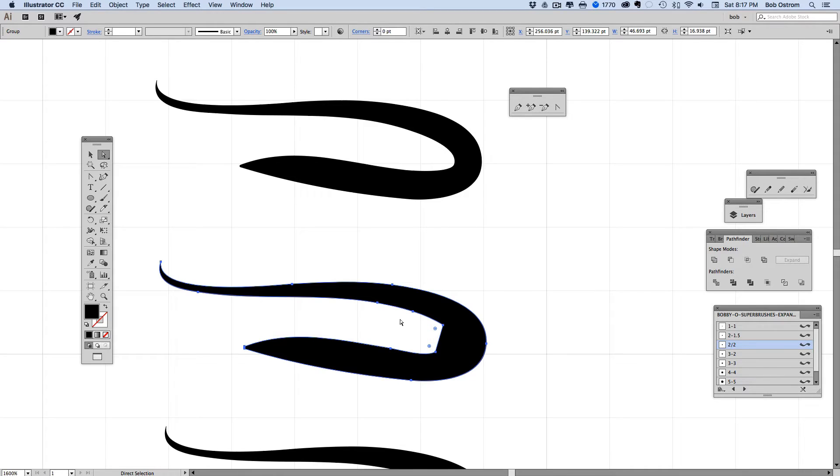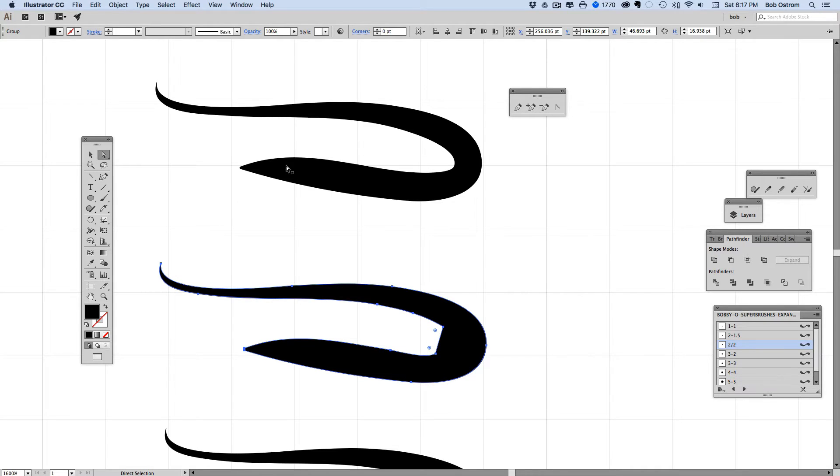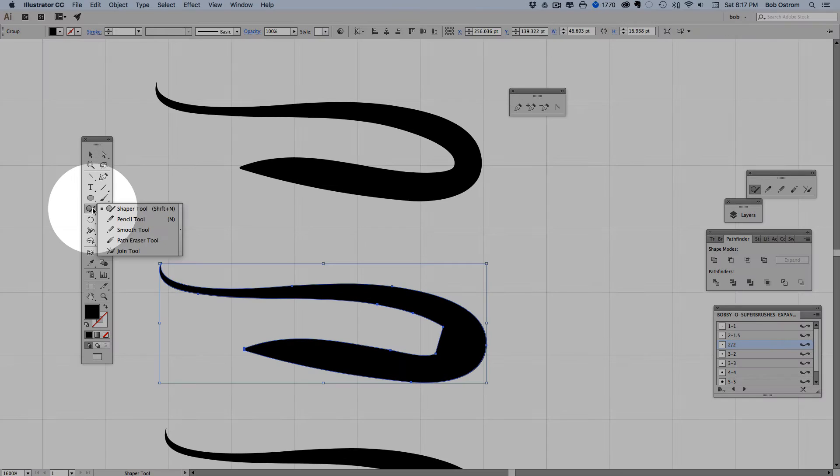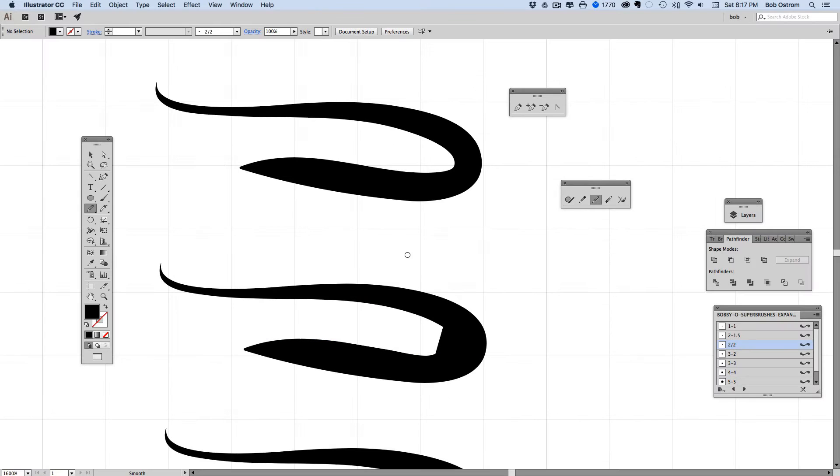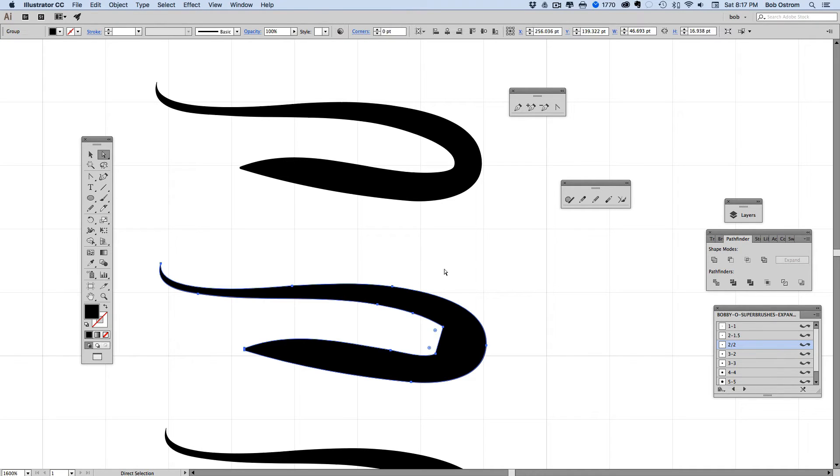Let's switch this over to take a look at where those anchor points are lined up. Here's my shape right here and what I'm going to do is I'm going to grab my smooth tool here and trace over this area.